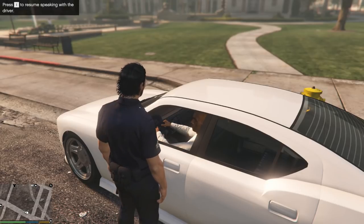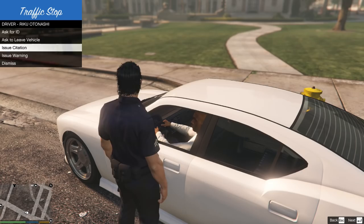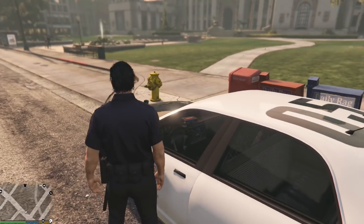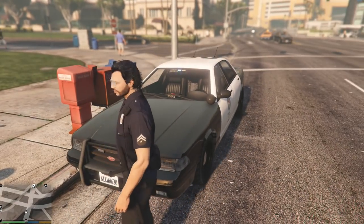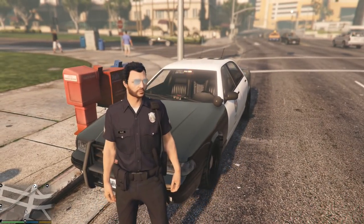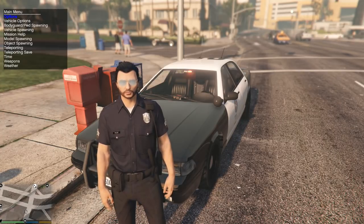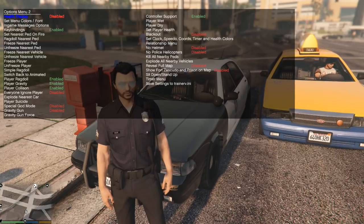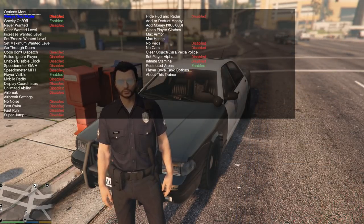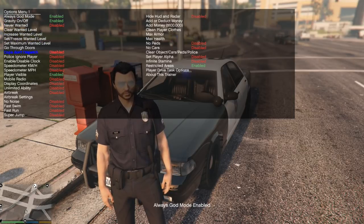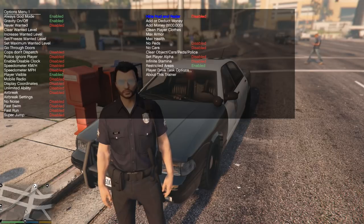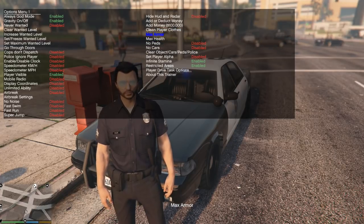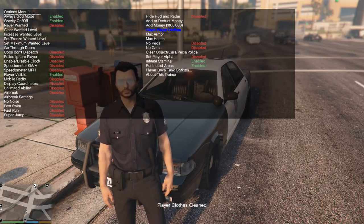Press I again and go down to Dismiss - the driver will now leave. Next we're going to pull up Simple Trainer. Controller users press Right Bumper and X; keyboard users press F3. Navigate with your number pad: 2 goes down, 8 goes up, 5 selects, 6 goes right, 4 goes left. First, you can enable God Mode if you want. You can also enable Infinite Stamina, Max Armor, and Clean Player Clothes.